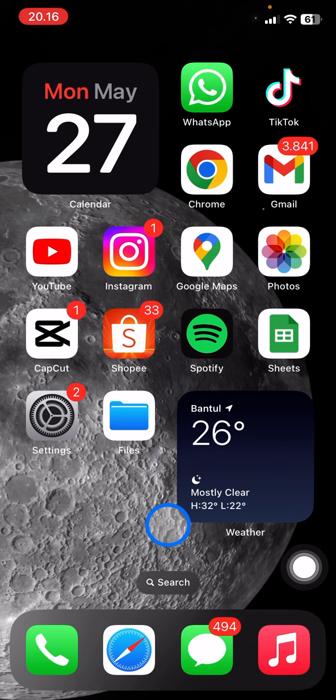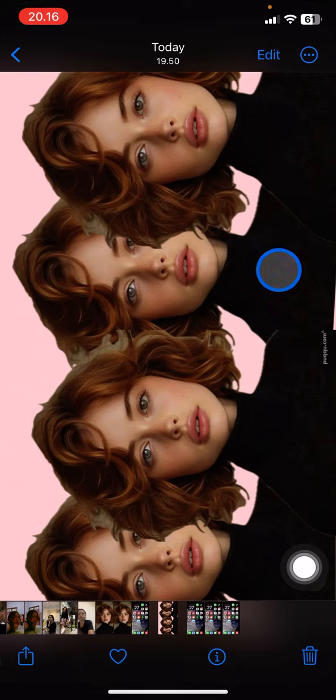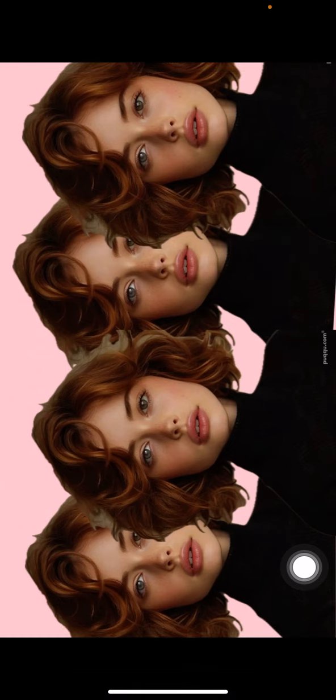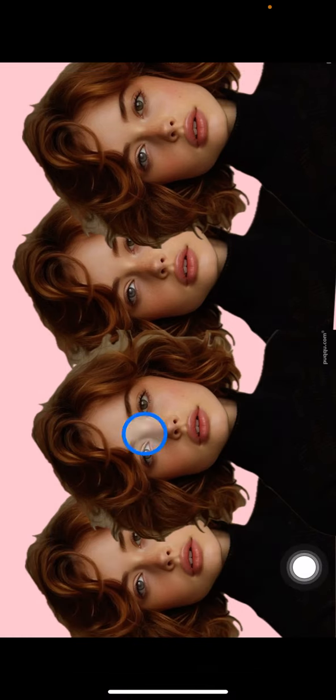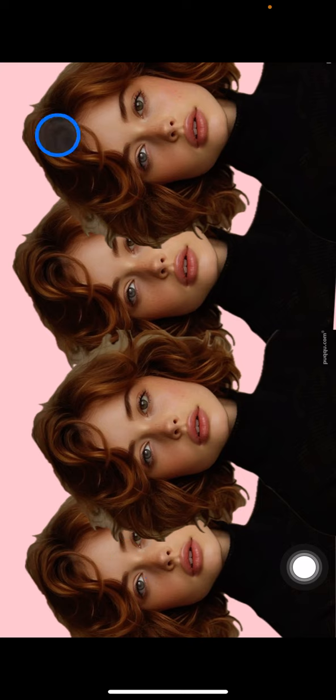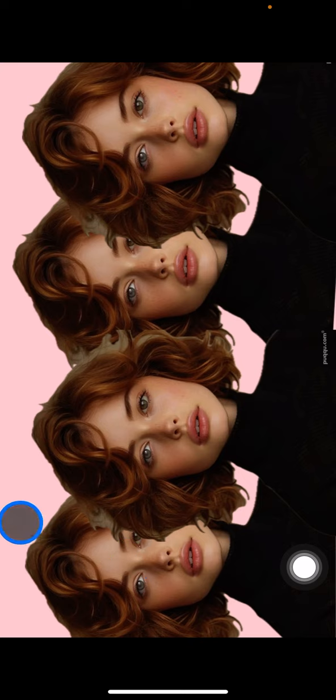The applications that you need for today's tutorial are only two: Photos and Instagram. First, open the Photos app. I already have these pictures with this group of objects on it, but the background is pink. I would like to change it to red.